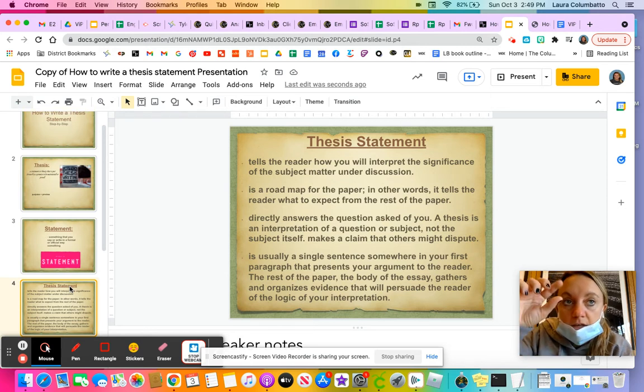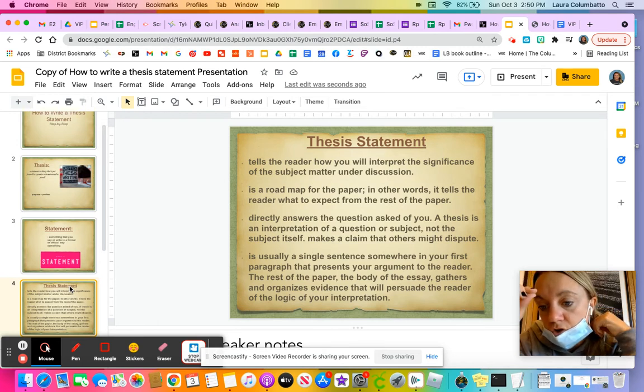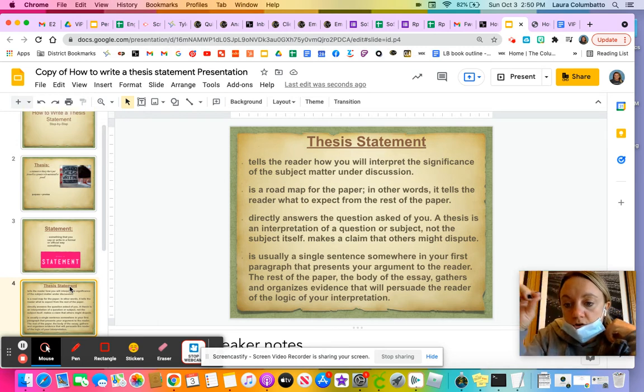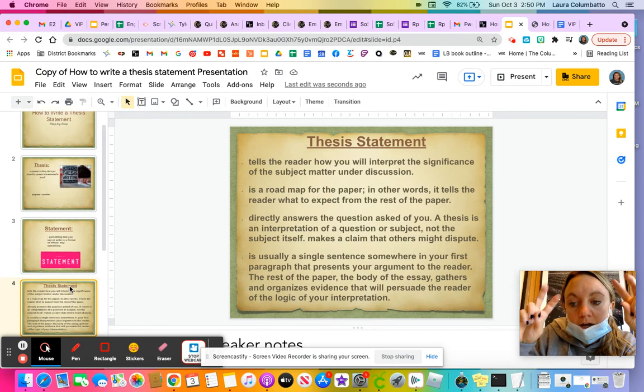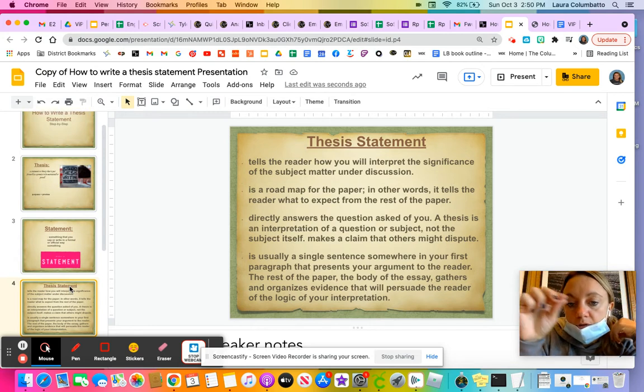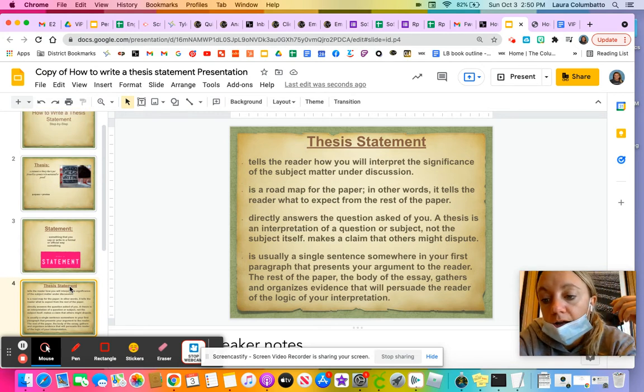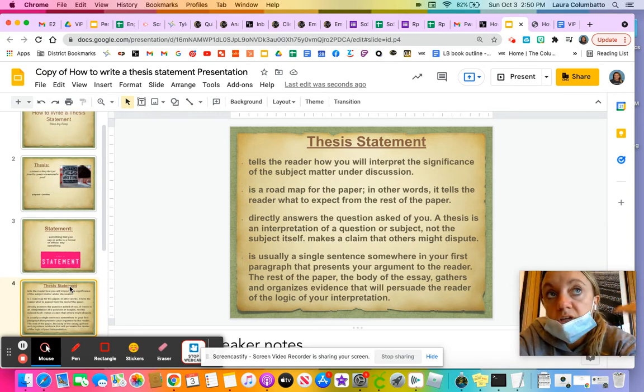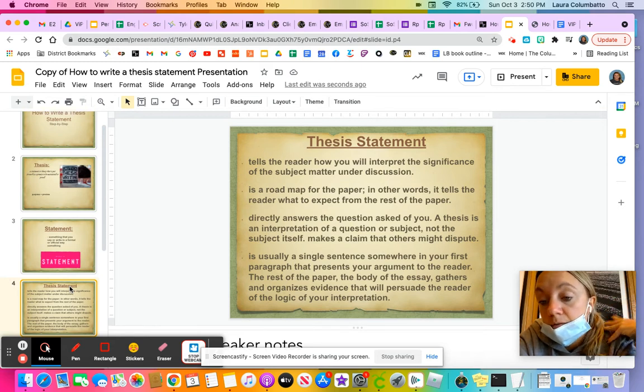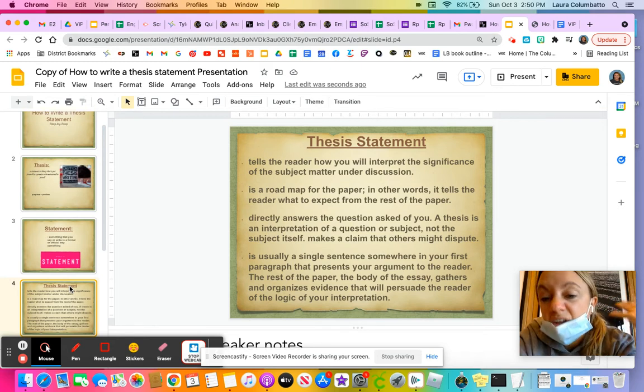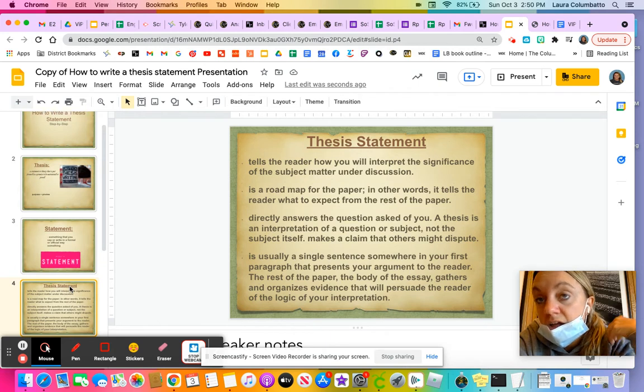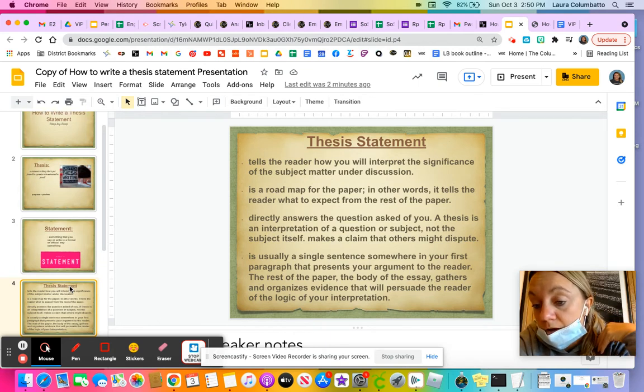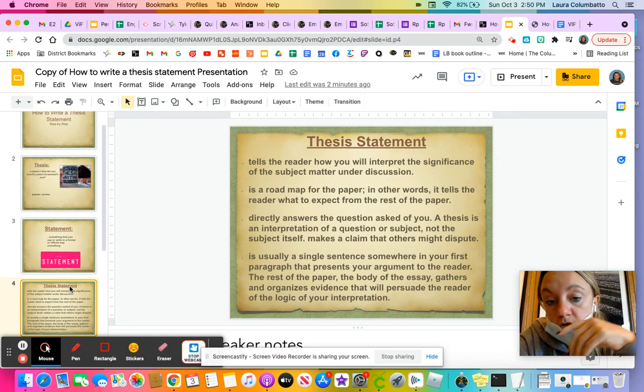When you have that statement, usually we're going to write it in a little bit more of a formal way. It's not like an I think I feel statement. So I'm not going to say I think that pink is the best color. I'm going to take out I think, and I'm just going to flat out say that pink is the best color. And then I'm going to spend the rest of my paper arguing why it's the best and why you should believe me.